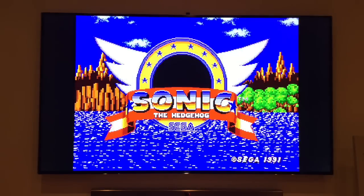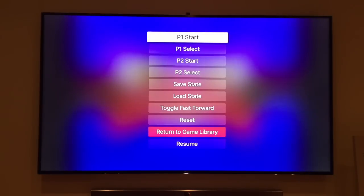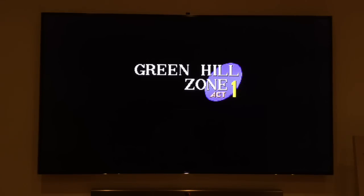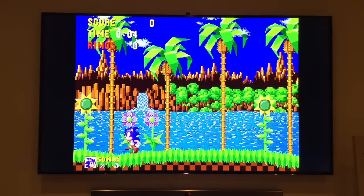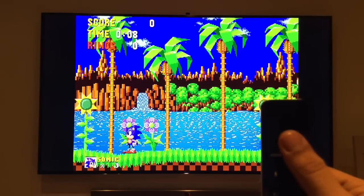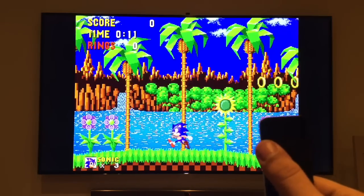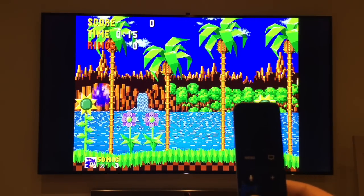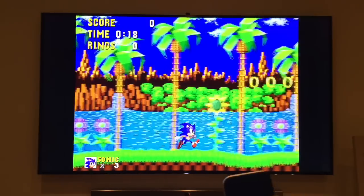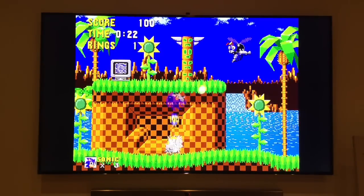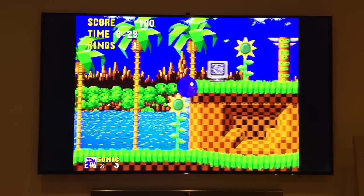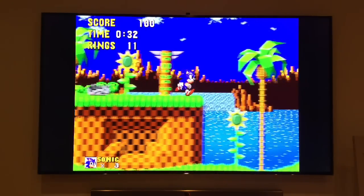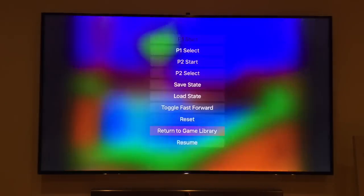I'll quickly give you a demonstration — I'll play Sonic the Hedgehog, just a quick demo so you get the idea. I'm using the Apple TV 4 remote control to control the game. There's a jump button in there — it's quite simple, quite good. You get the hang of it. Suppose you don't want to sit here and watch me play Sonic the Hedgehog all day, so let me just come out of Provenance.